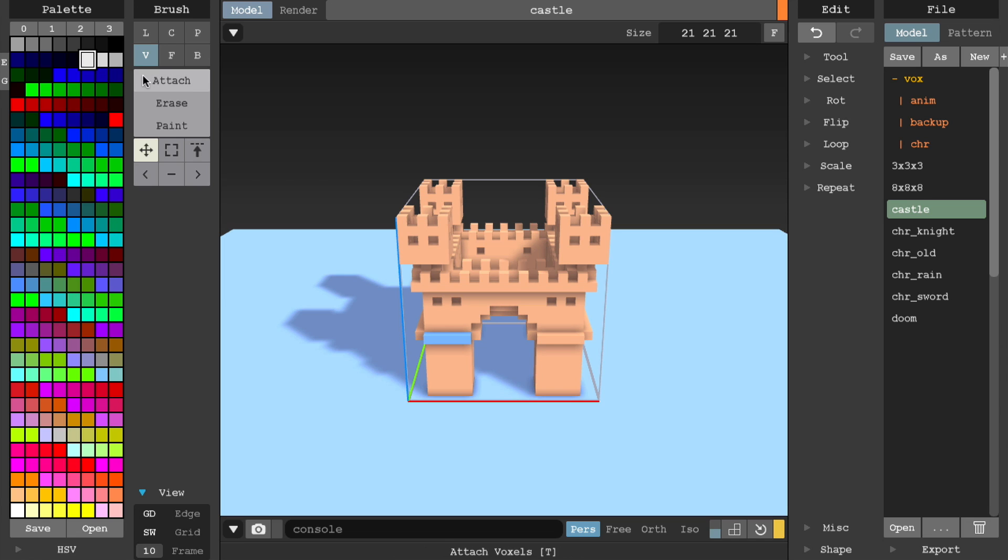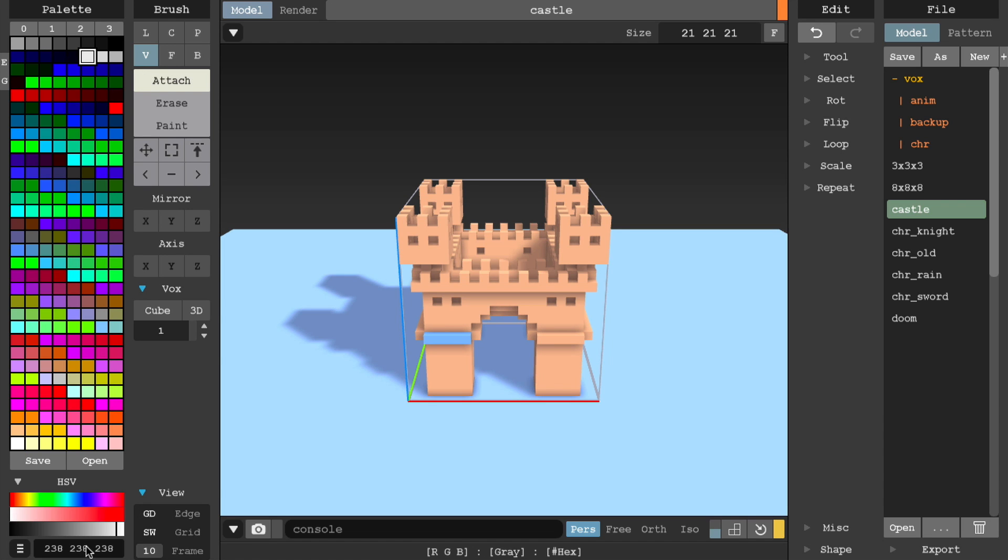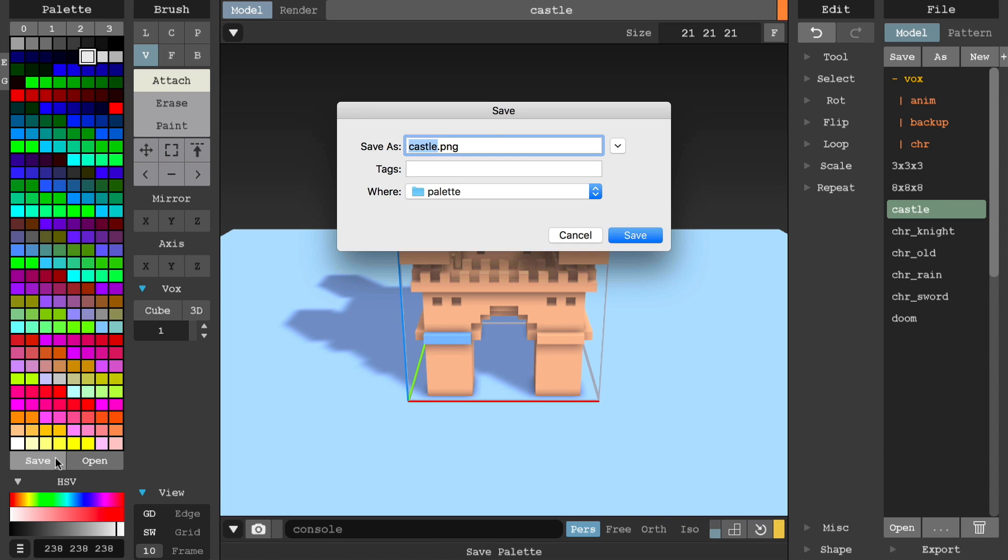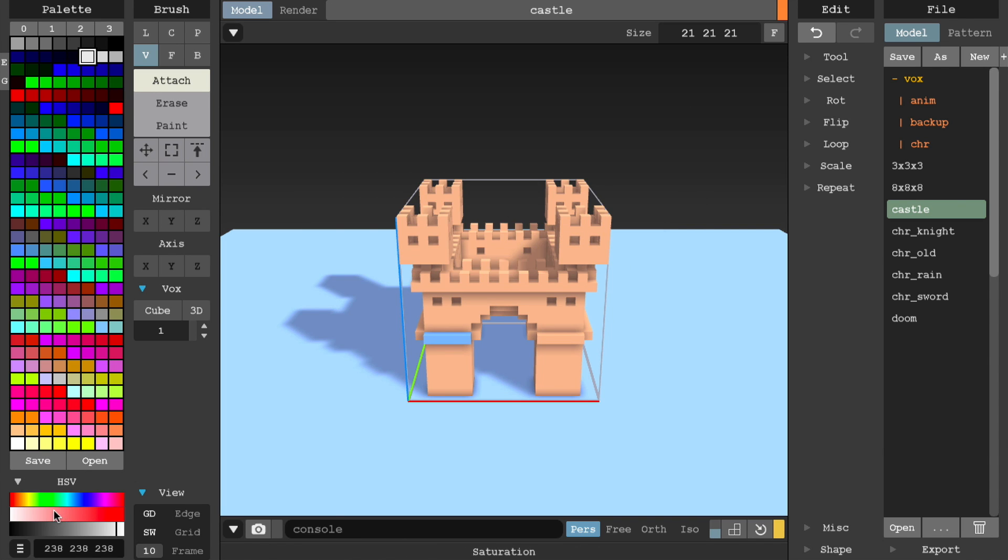You can adjust the selected color value by expanding the hue saturation value panel at the bottom. You can also toggle the RGB mode with this hamburger button. Save your custom palette using the save button and load palettes with the open button.